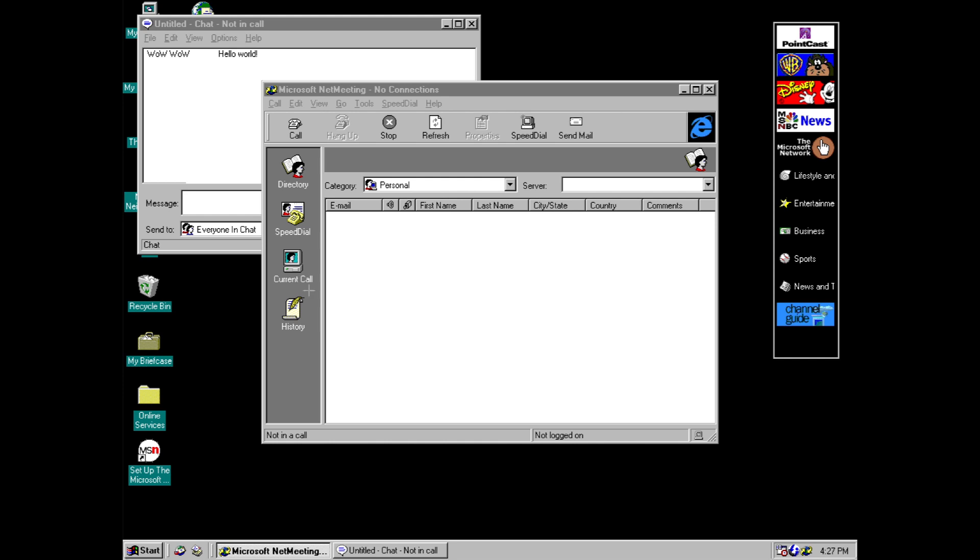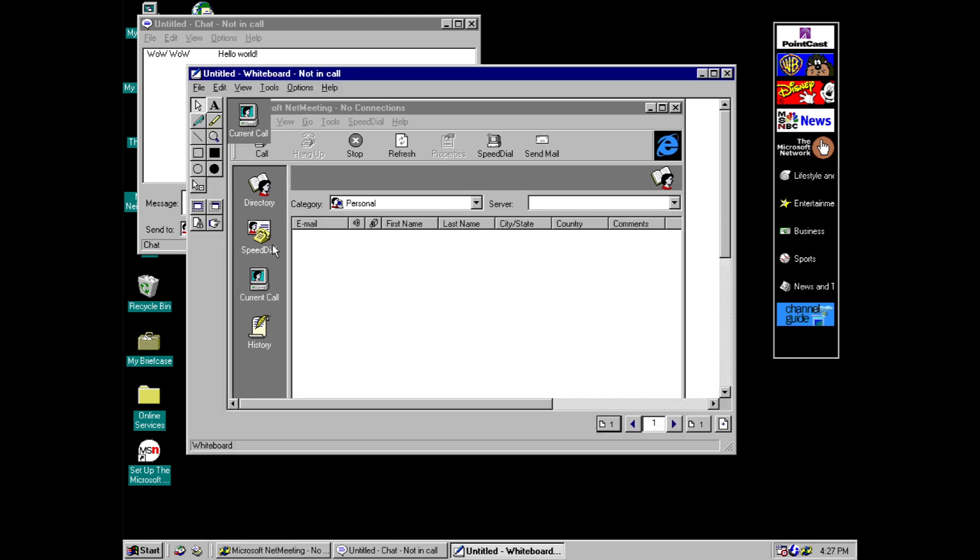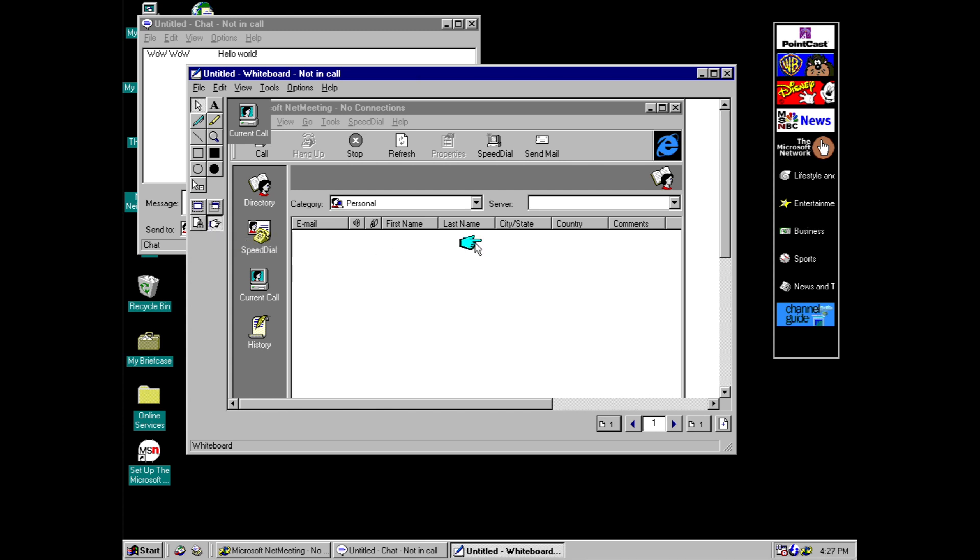And then same here. So this is actually all very similar to functionality that you get in modern communication programs. You can lock it and you can give a remote pointer and you can move this around to show people what you're pointing at with your blue hand.